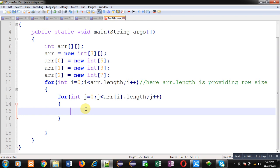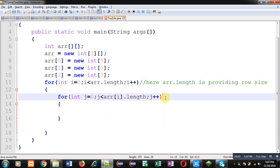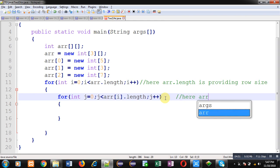I hope you have understood whatever I am going to explain in this video. So here arr[i].length is providing column size.